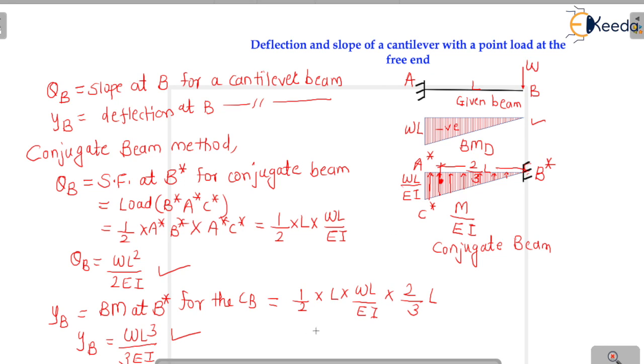So to convert a cantilever beam into its conjugate beam: the free end becomes fixed and the fixed end becomes free. I hope this concept is clear. In the next class, we are going to solve problems based on this concept. Thanks for listening.